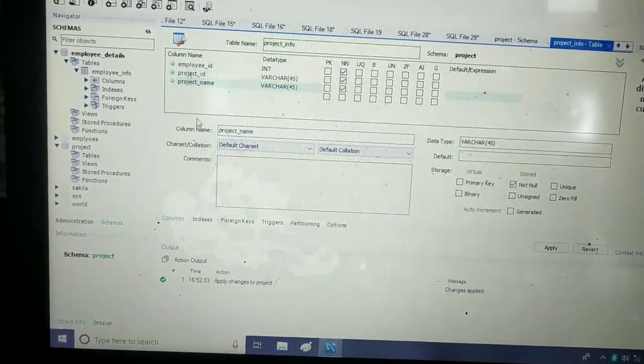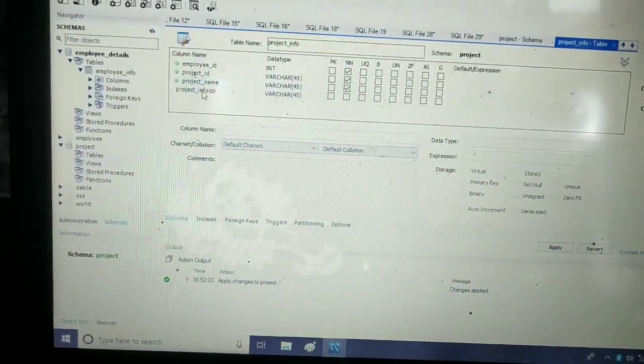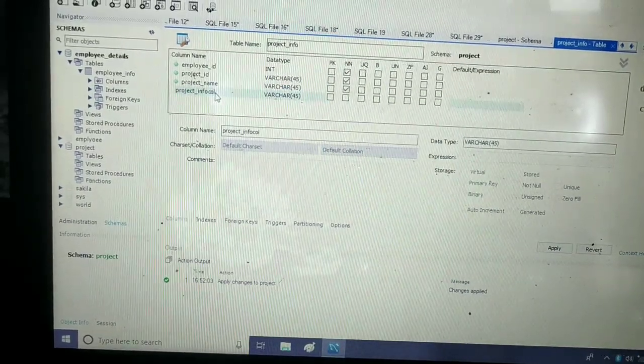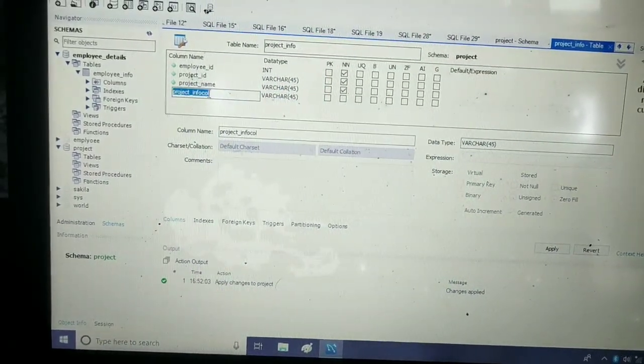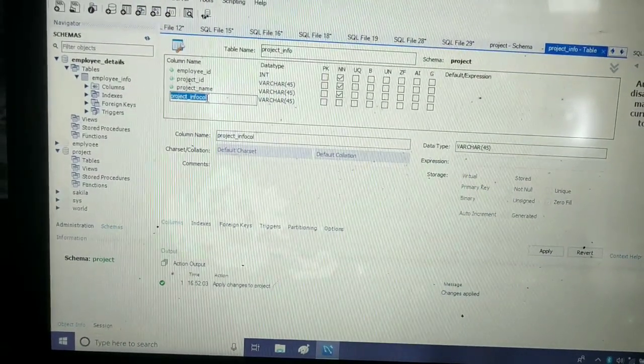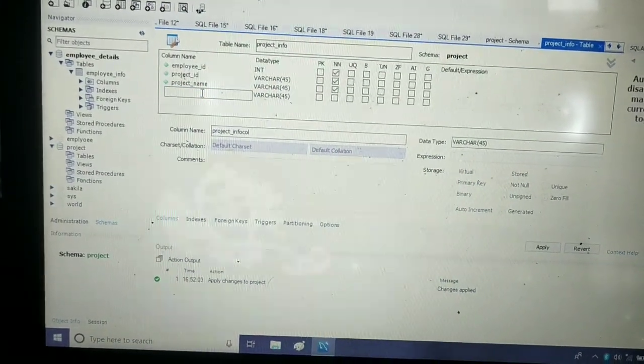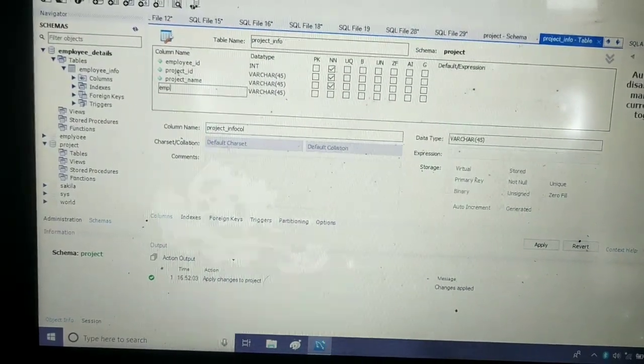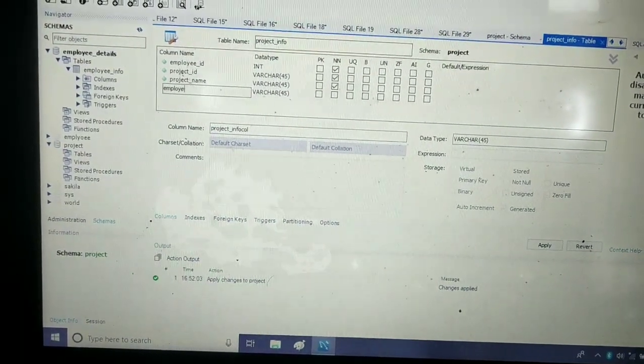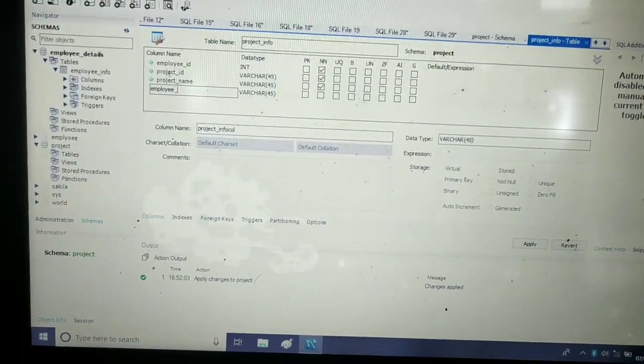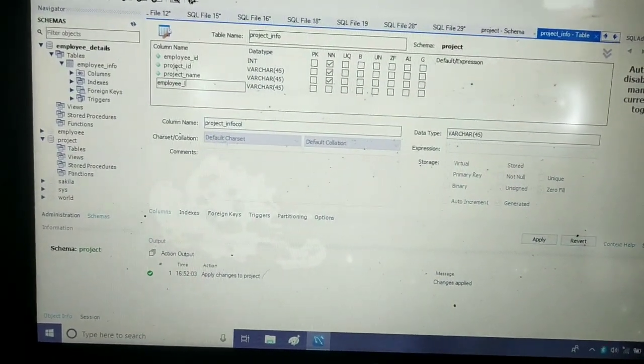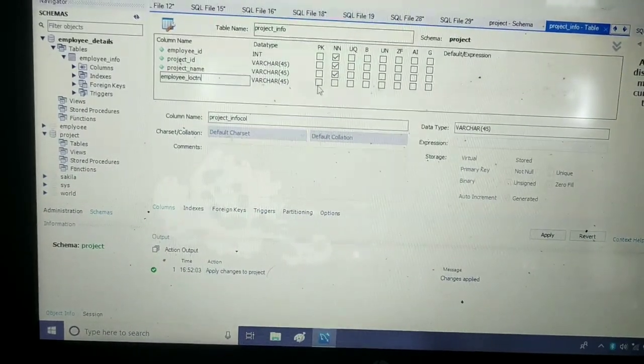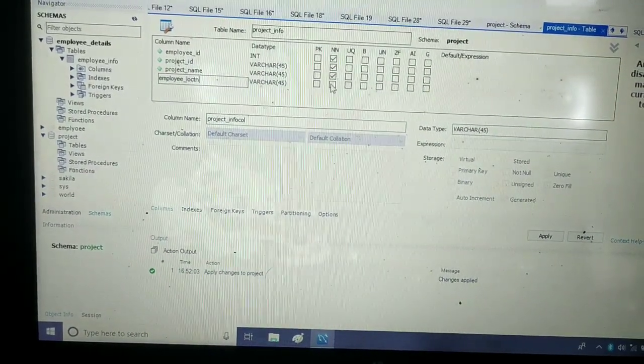I will give it as not null. For the fourth column, I will give it as employee_location. This will also be not null.